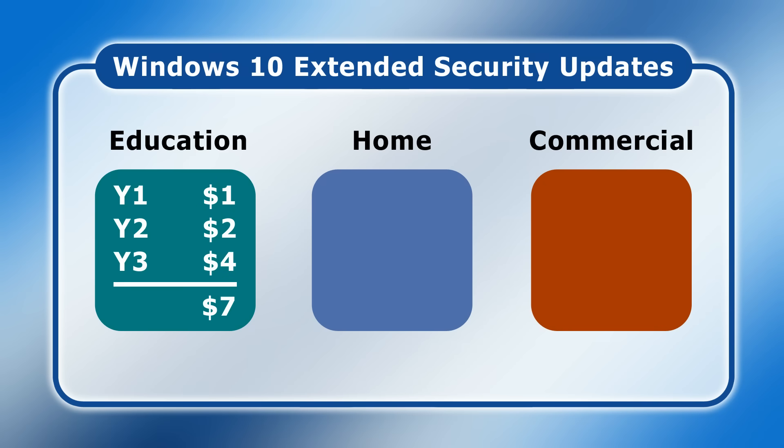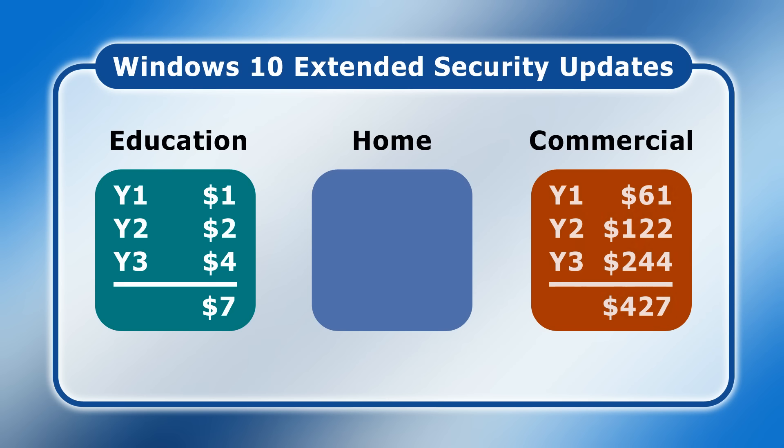Specifically, for those with an educational Windows 10 license, ESUs will be $1 in year 1 rising to $4 in year 3. However, for commercial customers, ESUs will be $61 in the first year, with the annual doubling bringing the three-year price per computer to $427.